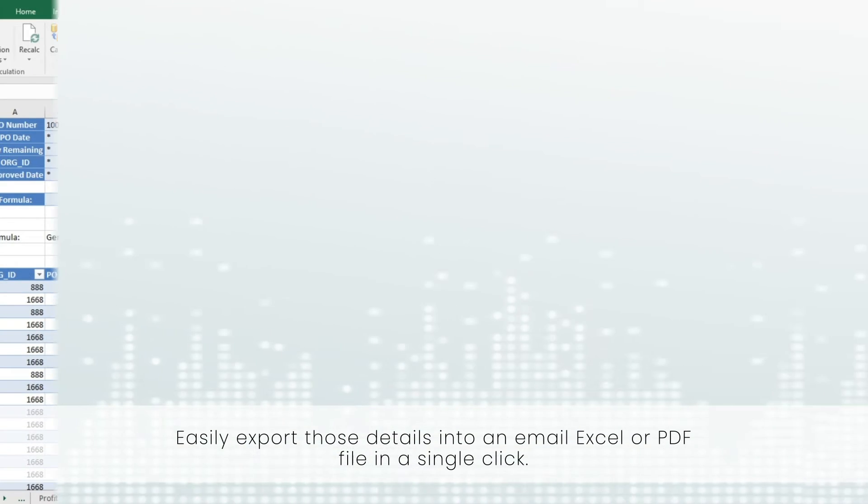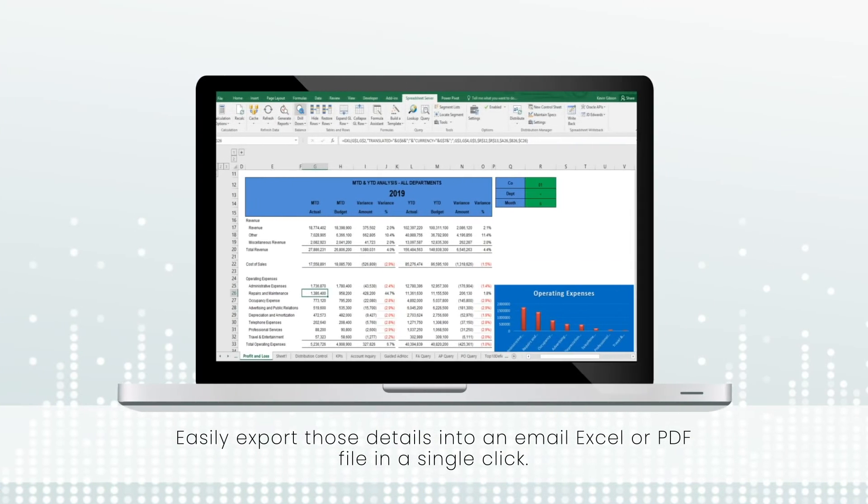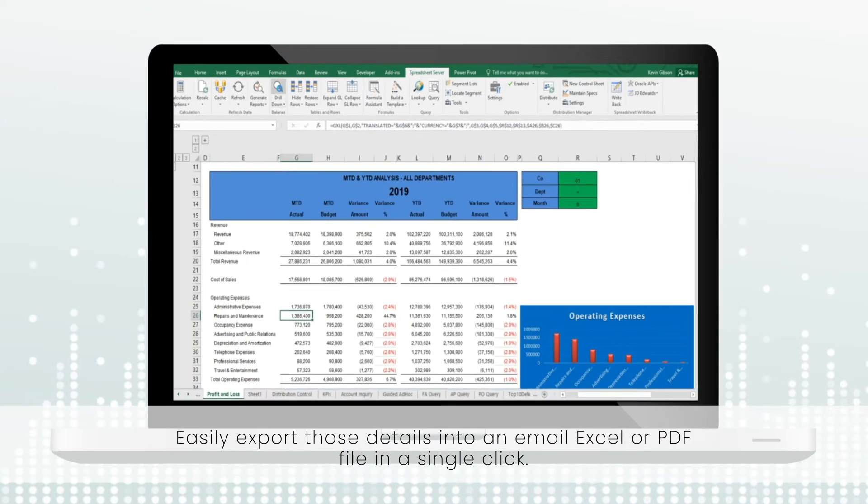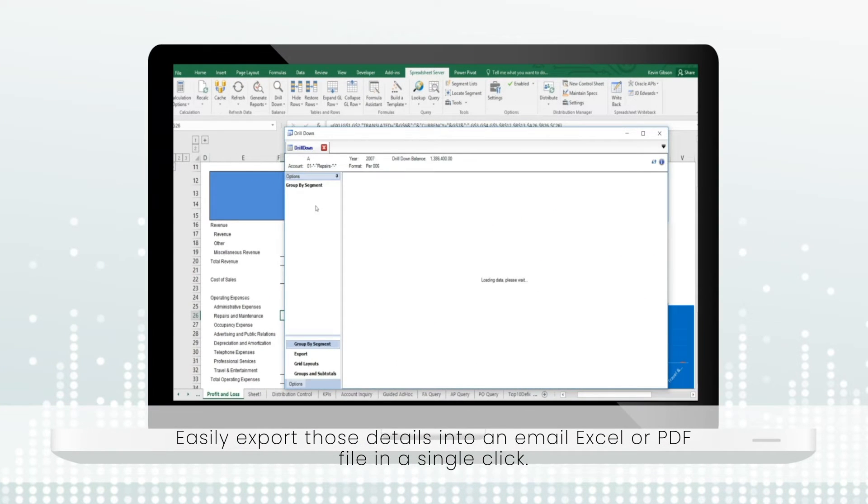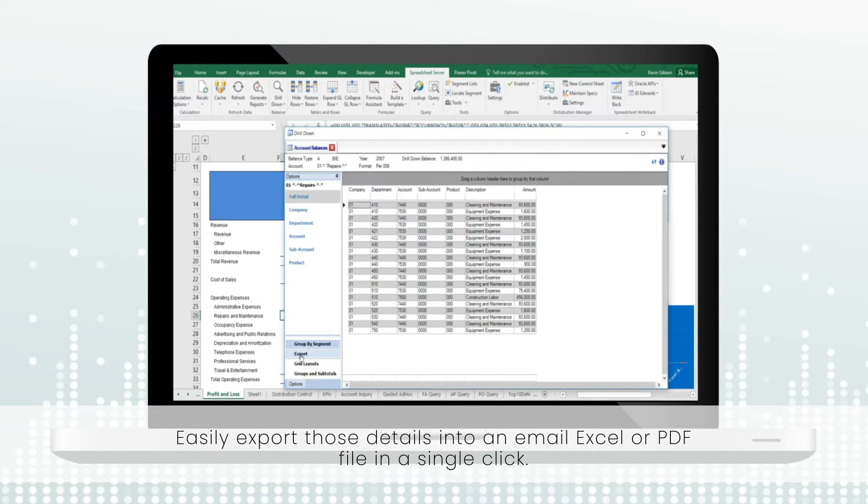Easily export those details into an email, Excel, or PDF file in a single click.